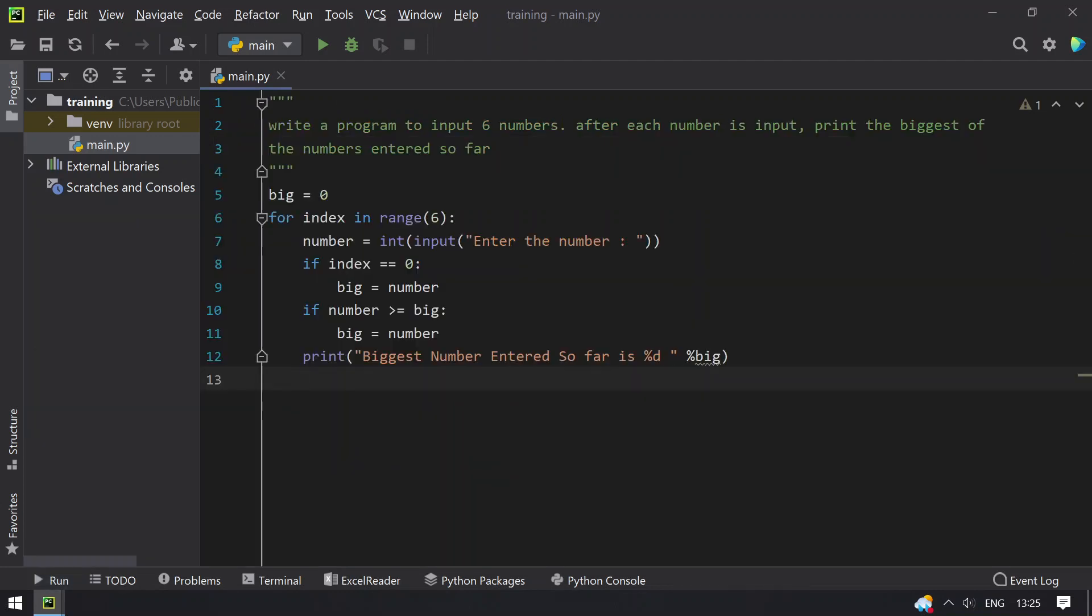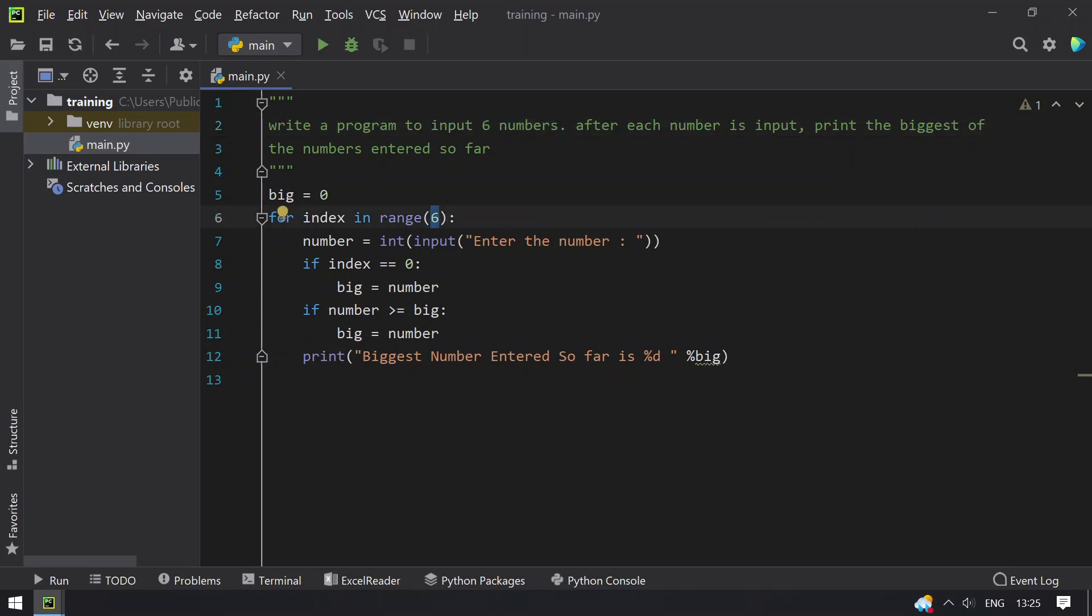So this is the program or the logic to keep finding the biggest number while user is entering. So this is input of 6 numbers, this may change to 10, so you have to replace the 10 over here instead of 6. So that's it for today, hope you like this video. Thank you for watching, bye!